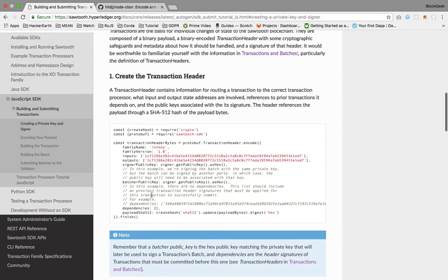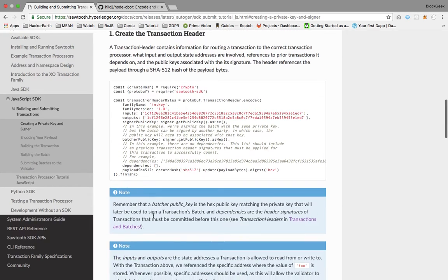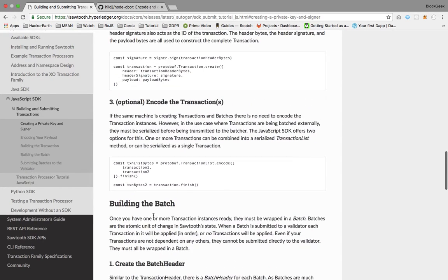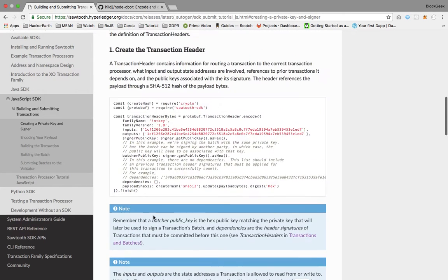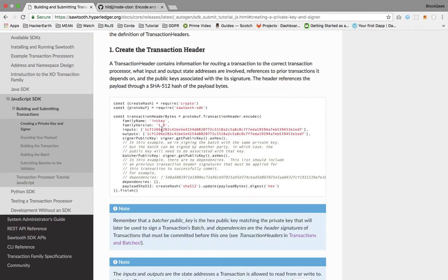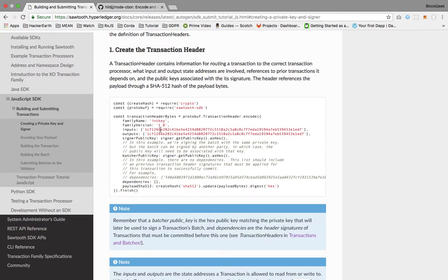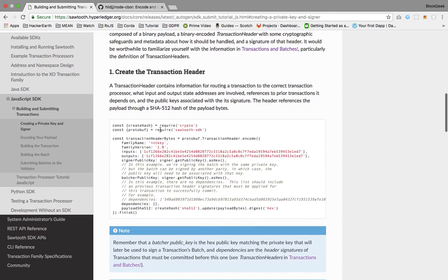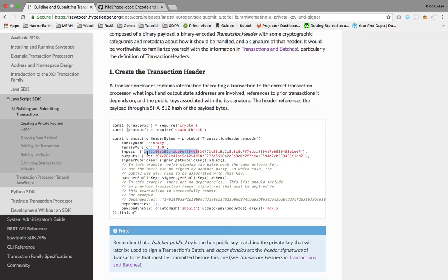Once the payload has been encoded into bytes, we'll be building our transaction. Creating a transaction takes a few steps. The inputs we're seeing here are the namespace of the family. This is created using the first six characters of the hash generated based on the family name. We can have multiple namespaces in an array.